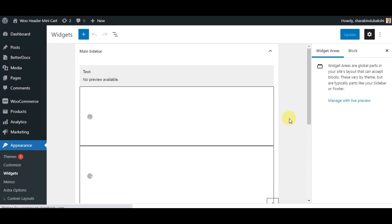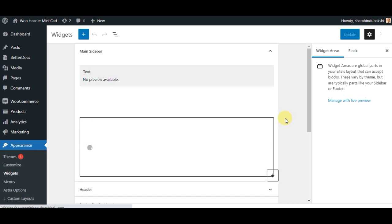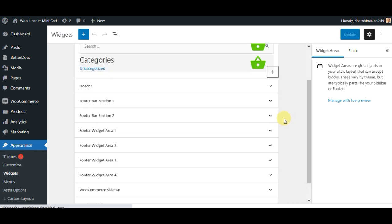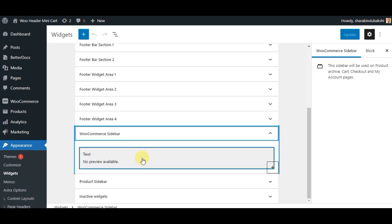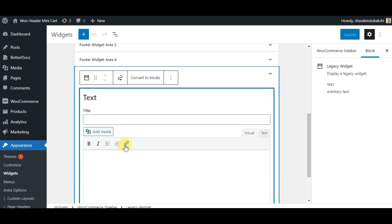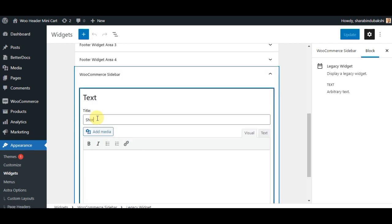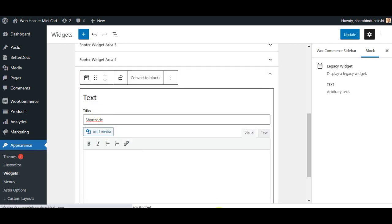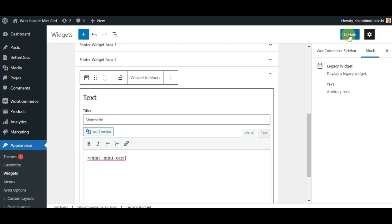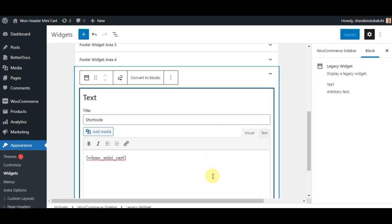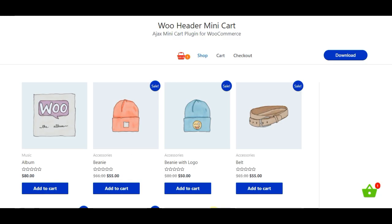Shortcode Facility. We have provided this shortcode so that you can easily display the cart icon anywhere. As a result, you don't have to commit to anything — everything will be in your hands. You can customize the mini cart as you wish.